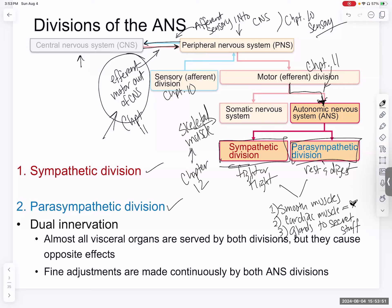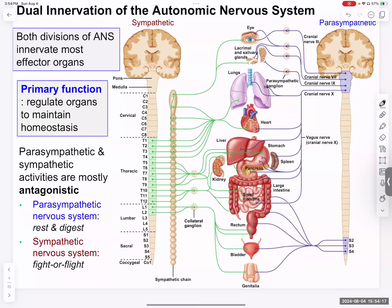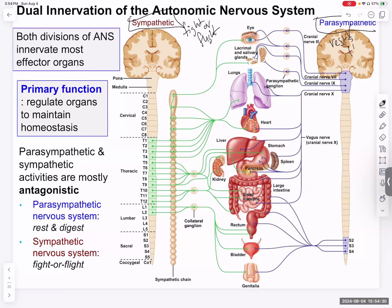The parasympathetic and sympathetic divisions do opposite things, providing dual innervation — both innervate the same muscles and glands. Almost all visceral organs have both sympathetic and parasympathetic input. They are generally antagonistic: if one system increases smooth muscle contraction, the other decreases it, designed to maintain homeostasis in internal organs.